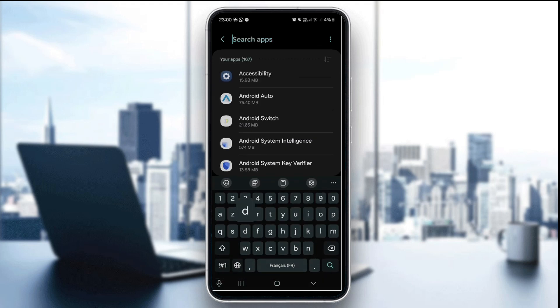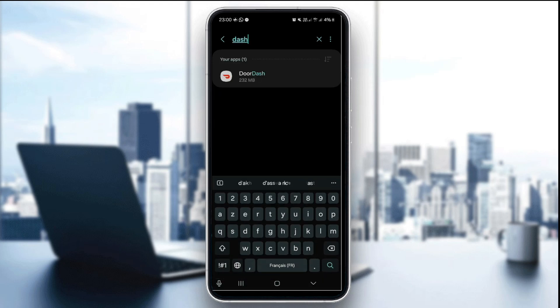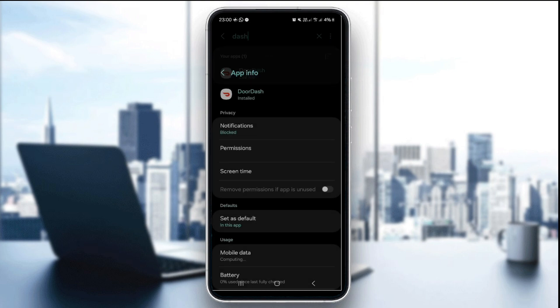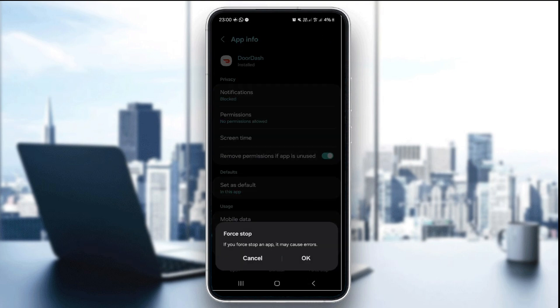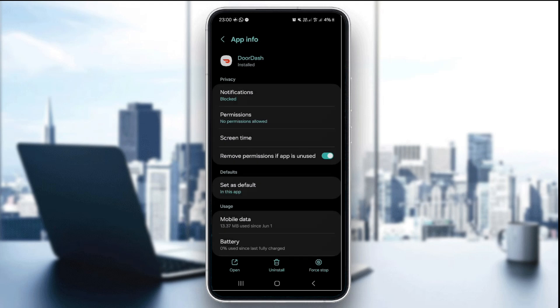Click on DoorDash and then click on force stop and confirm it. This forces the application to stop.